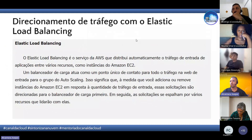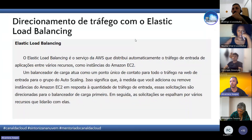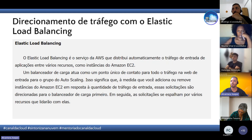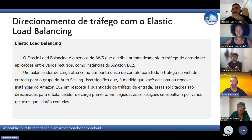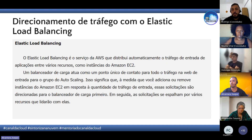Depois temos a parte do direcionamento de tráfego. Quem faz esse serviço é o Elastic Load Balancer. O Load Balancer distribui automaticamente o tráfego de entrada — no caso, o tráfego que vem da internet — entre vários recursos, inclusive as instâncias do EC2. Ele atua como um ponto central.